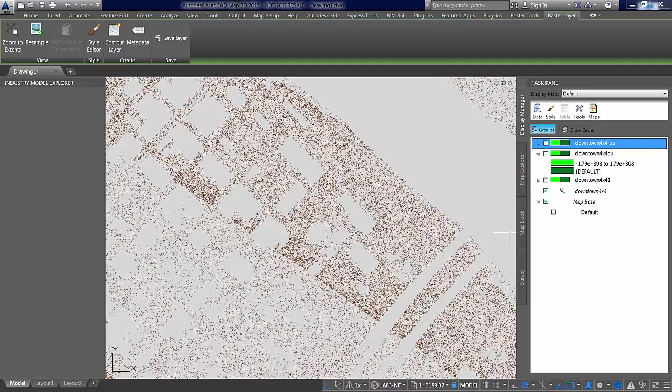So now we're going to go into Infoworks and we're going to use those files. Before we do that though, we're going to quickly look at recap and how it can be used to manage the point cloud data itself, create a recap file that can then be used in its native point cloud style in Infoworks 360 as well.